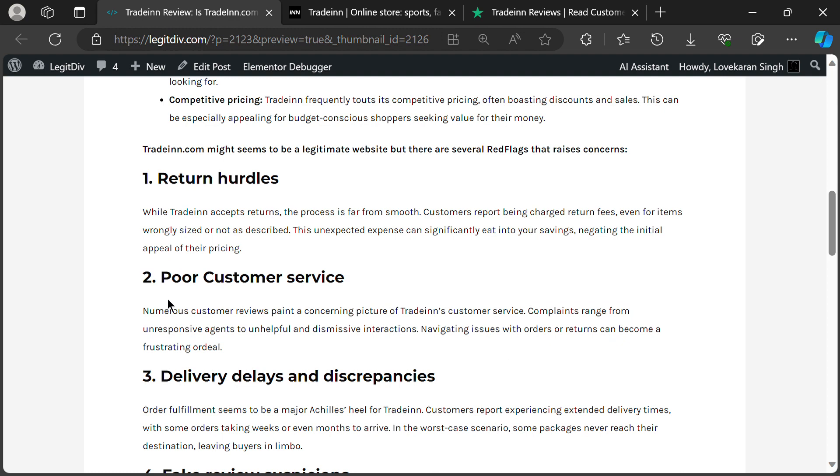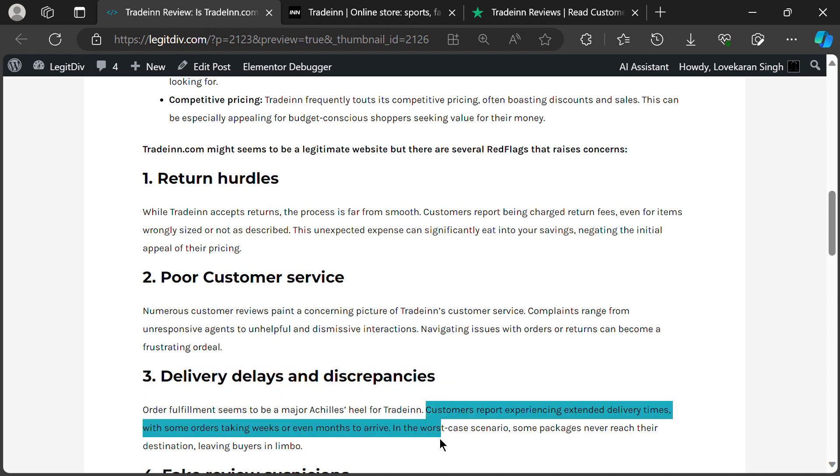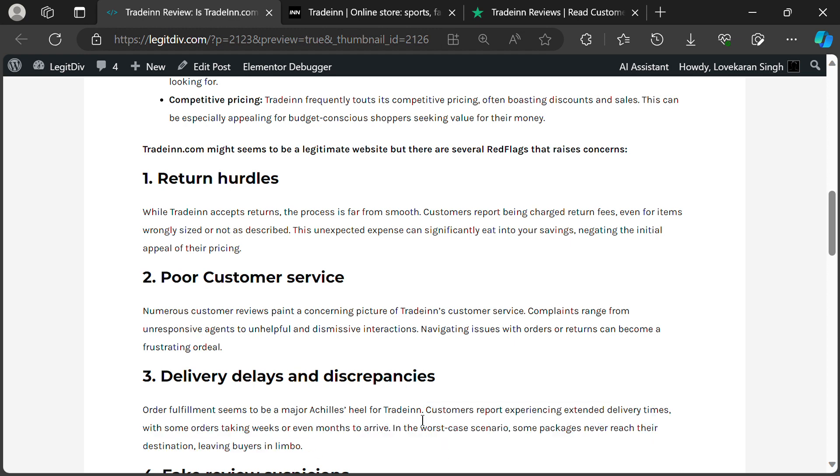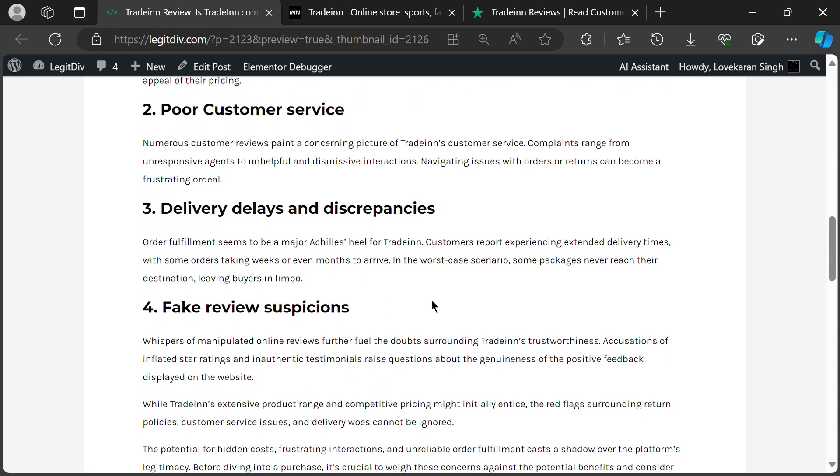Let's talk deliveries. Some folks report waiting weeks, even months, for their orders to arrive. And in the worst case scenario, packages vanish into thin air, leaving buyers empty-handed and frustrated.